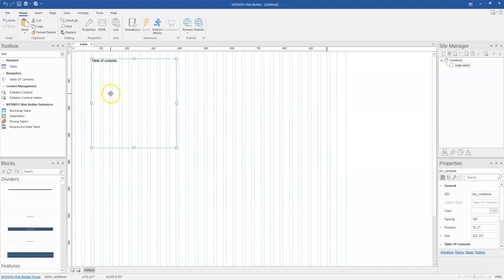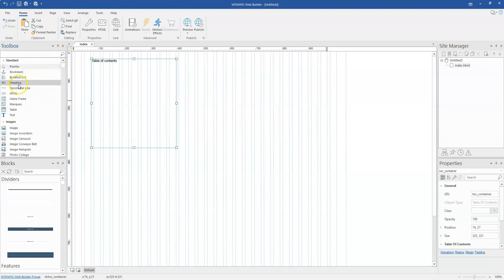One thing you need to know about the Table of Content 2 is that it works with headings. So if you are having headings on your page, this is the headings option over here. If you are having headings on your page, then it is here for you to be able to use the Table of Content.